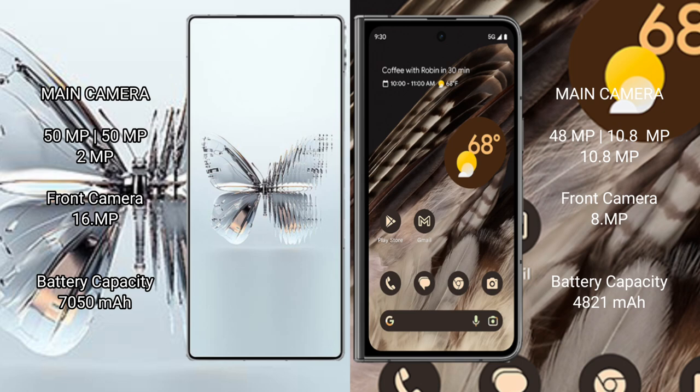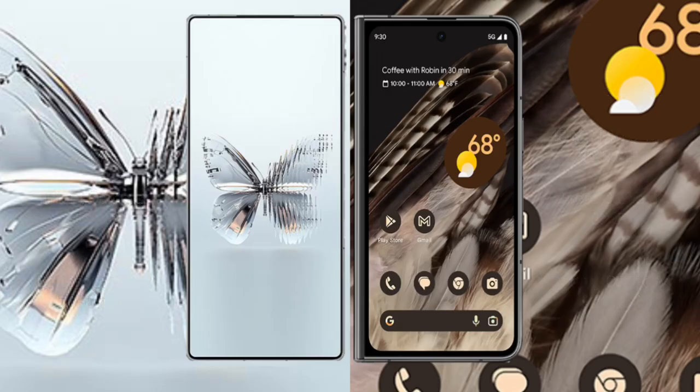120W fast charging support. Google Pixel Fold: 4821mAh battery, 30W fast charging support.